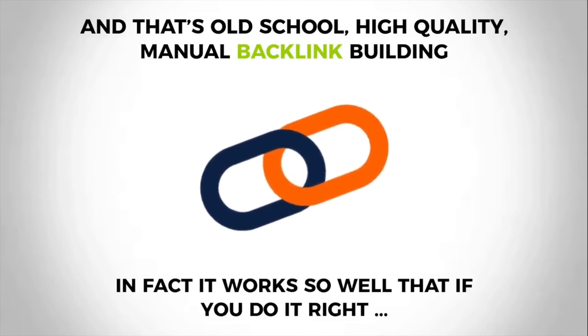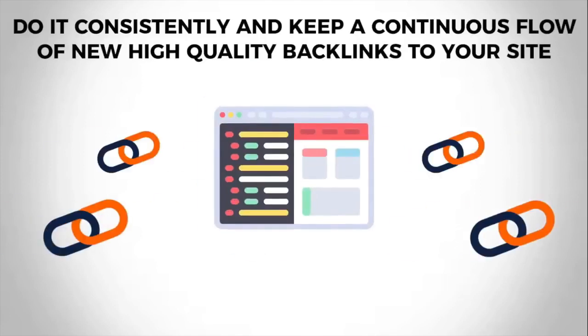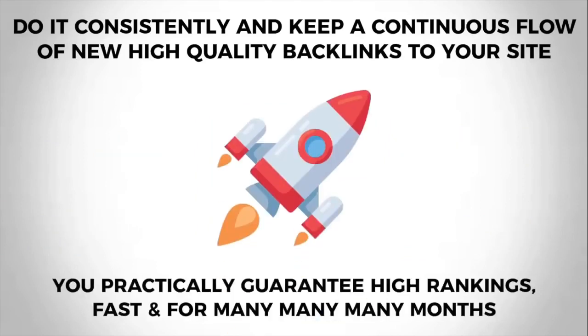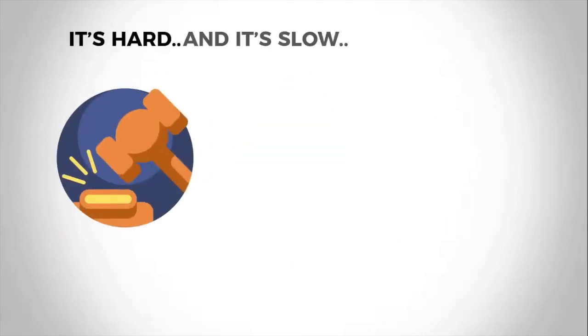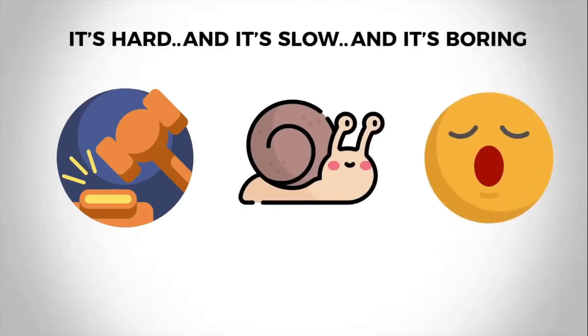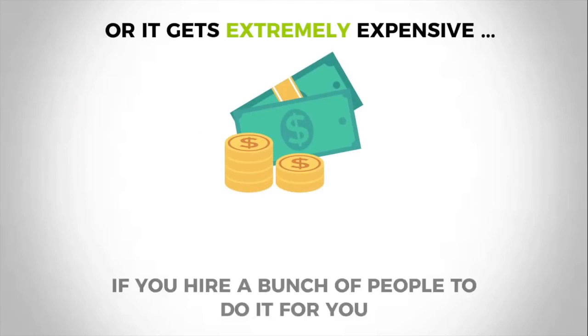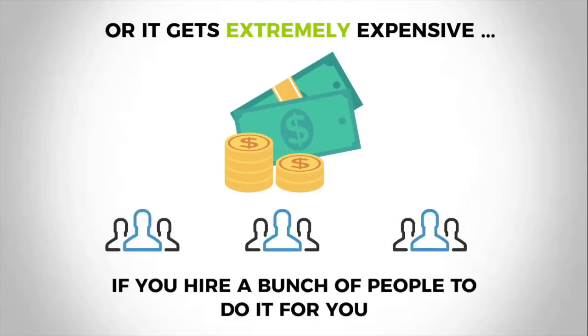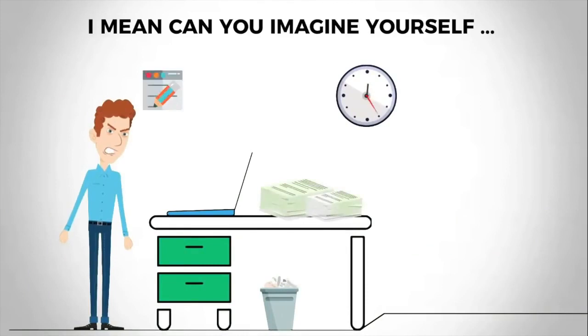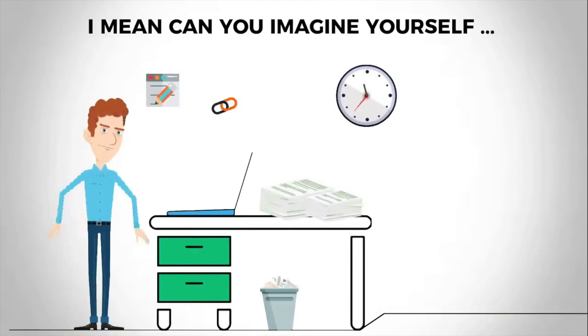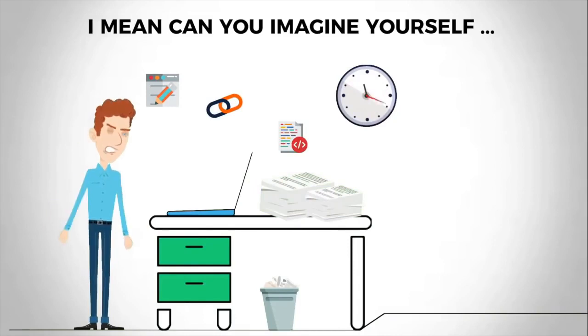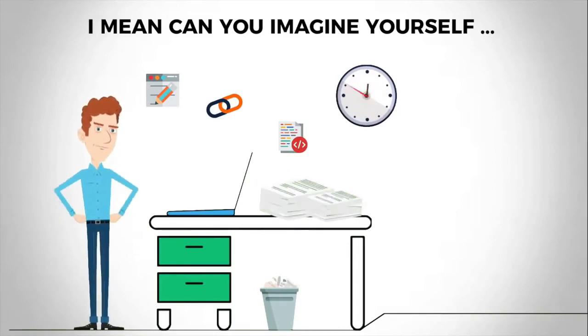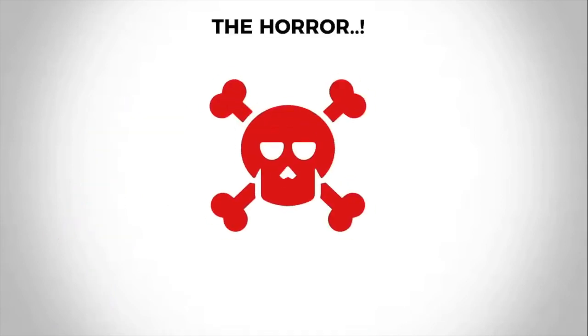In fact, it works so well that if you do it right, do it consistently, and keep a continuous flow of new high quality backlinks to your site, you practically guarantee high rankings fast and for many, many months. But here's the problem: it's hard, it's slow, and it's boring. It's time-consuming, or it gets extremely expensive if you hire a bunch of people to do it for you. I mean, you can imagine yourself sitting there posting content online and building thousands of backlinks manually, buying proxies to mask your IP, creating backlink strategies and solving CAPTCHAs all along the line.